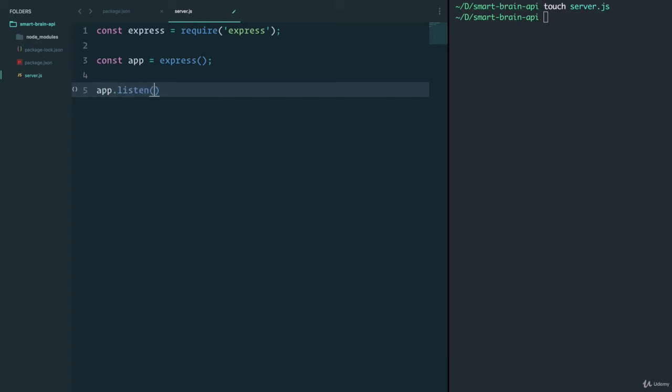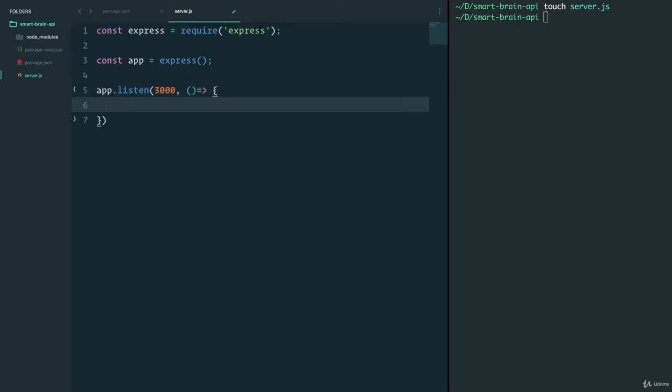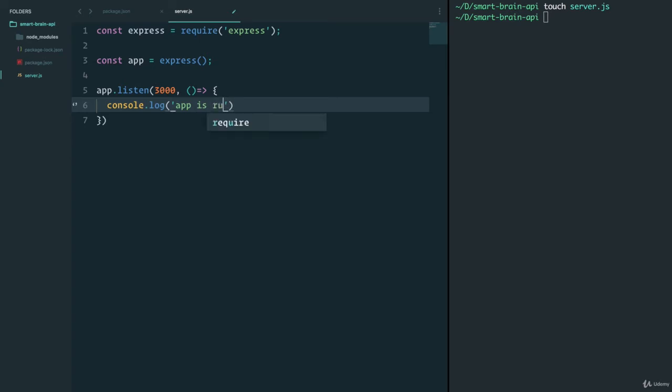And then finally, we'll have app.listen. And we'll use port 3000. And within the listen, we can actually send it a second parameter, which is a function. And within this function, it will run right after the listen happens on port 3000. Just to make sure that everything is running smoothly, we'll say app is running on port 3000. Nodemon kind of does this for us, but I like having it here regardless.